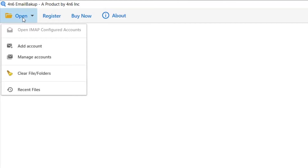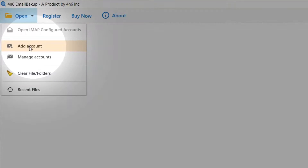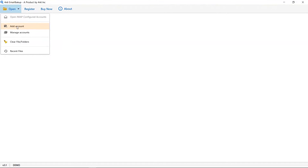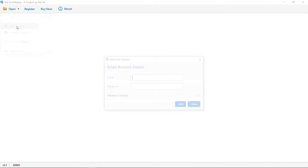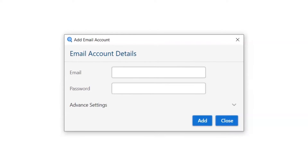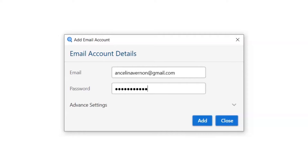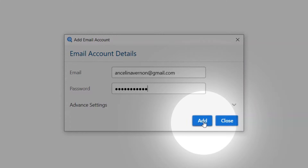Click on the Open tab and choose the drop-down option. Select the Add Account option. Add your email account details like email address and password to take backup, then click on the Add button.